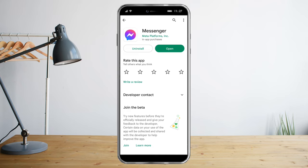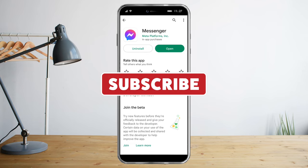I hope you learned a lot from today's video. Make sure to like and subscribe if you love this kind of content, and follow for more.